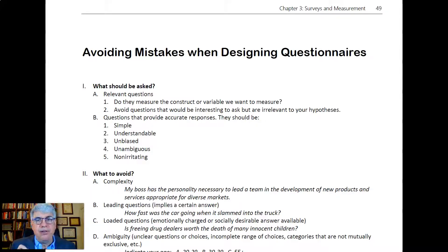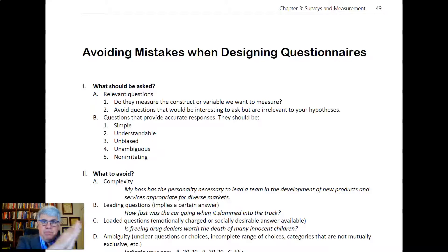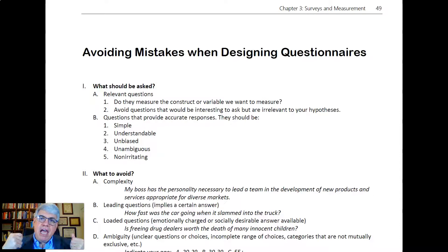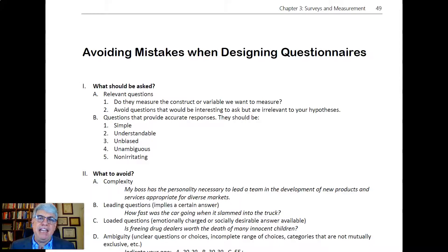Secondly, you want to make sure you ask questions that are going to provide accurate responses. To do so, the questions need to be simple, unbiased — not pushing people in one direction or the other — unambiguous so that everybody interprets them in the same way, and non-irritating. They shouldn't offend people or be obnoxious.